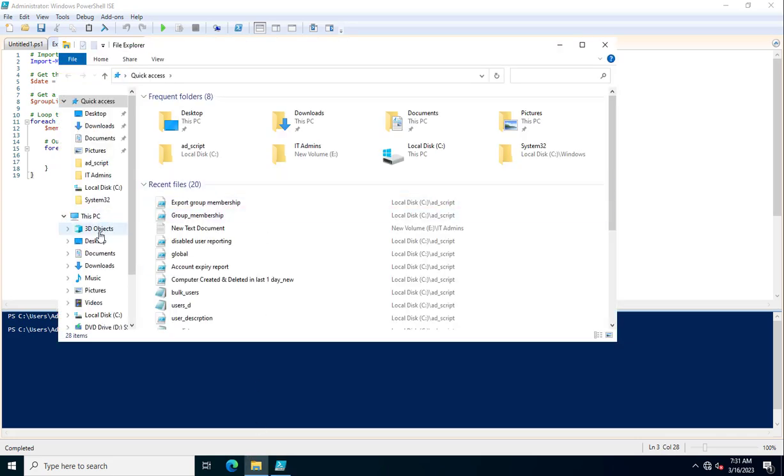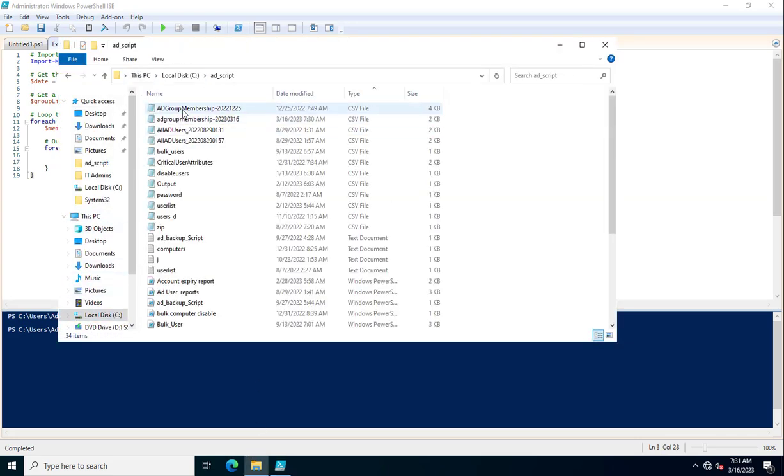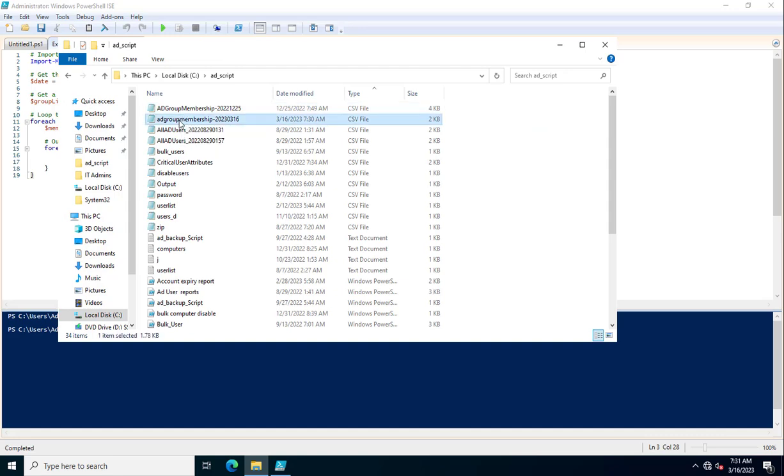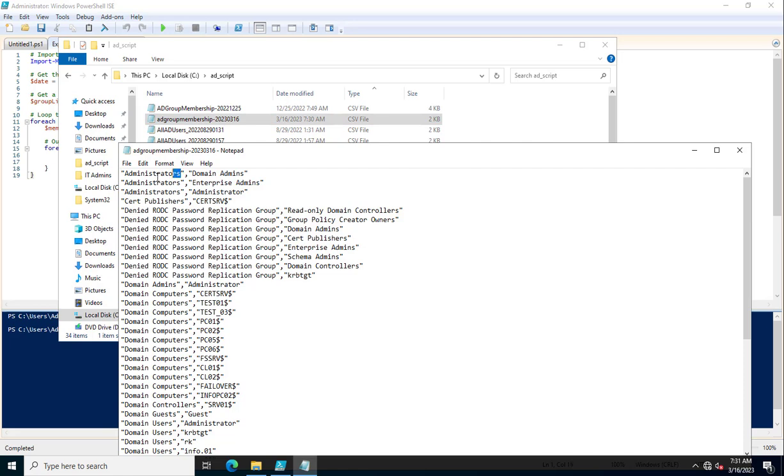This is the output. I mentioned the group name-date format, so at first it is using YY, month, and then date. Here these are the groups, administrators having...